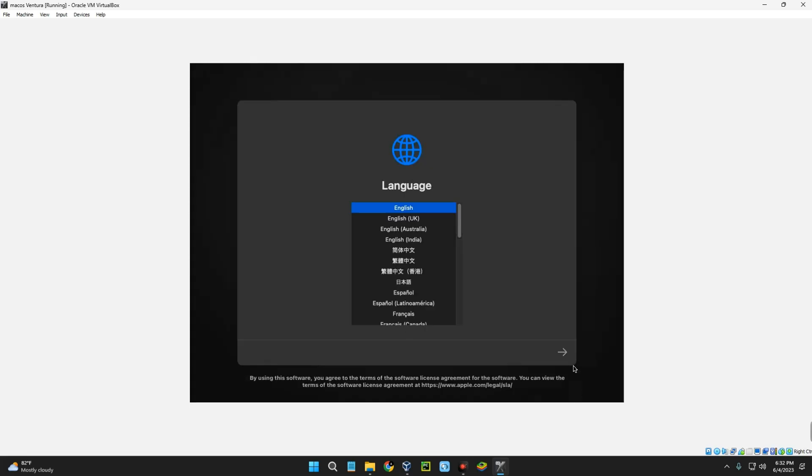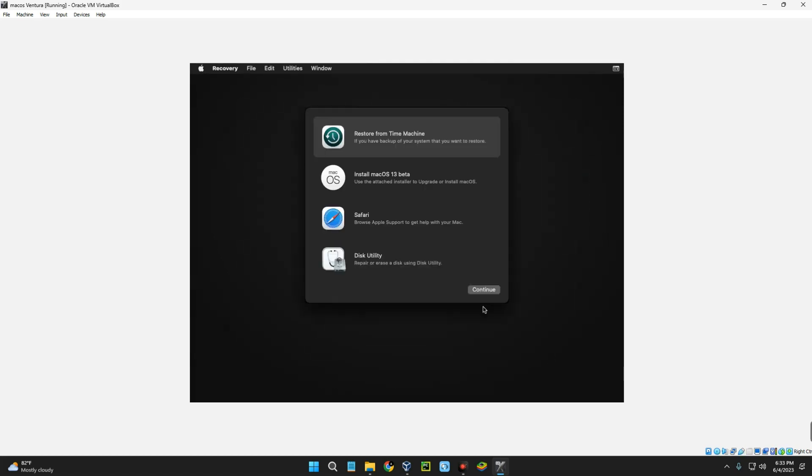Select the language for installation and then continue. Now we have to erase our disks before we install macOS, so click on Disk Utility and continue.